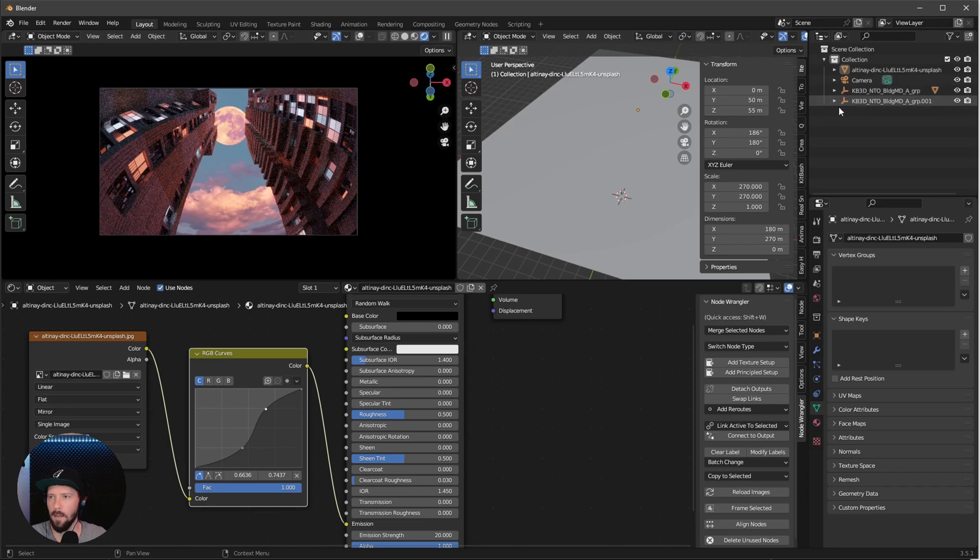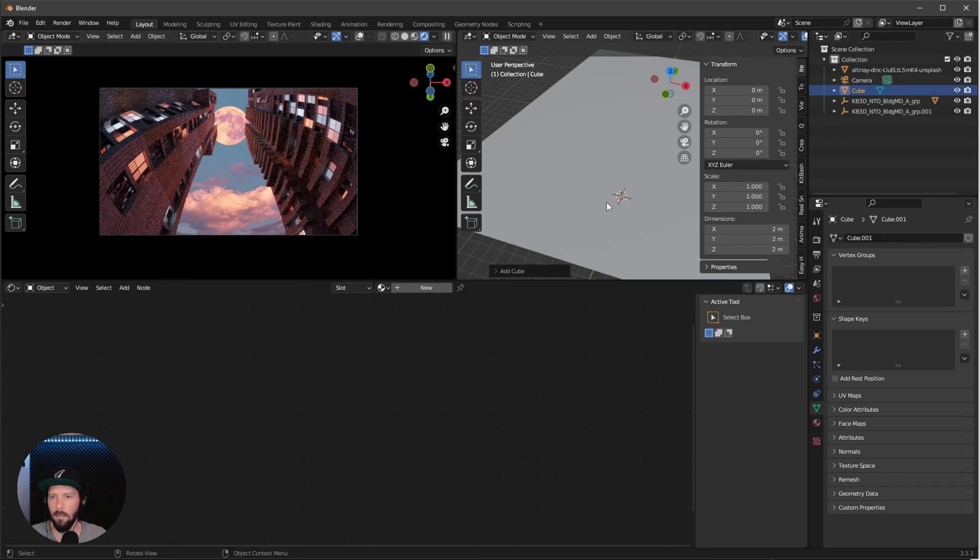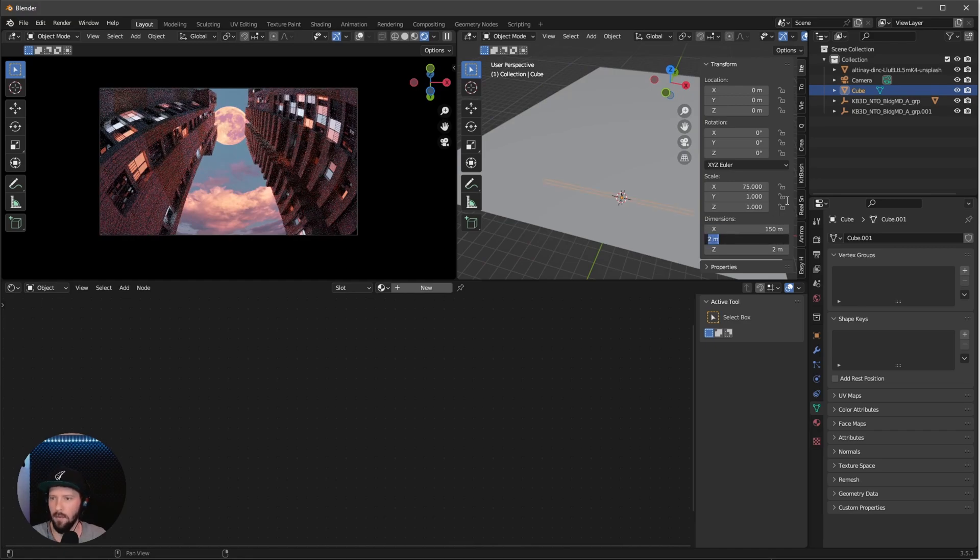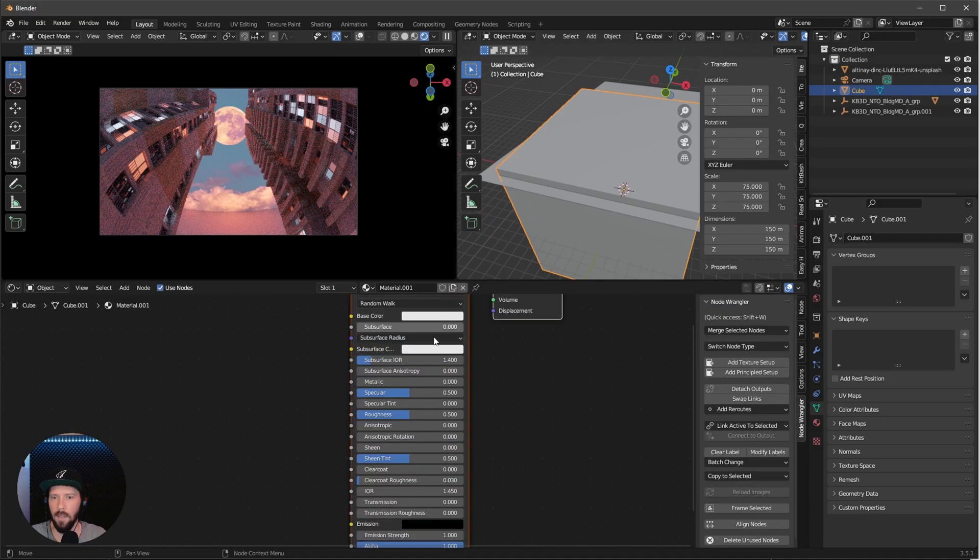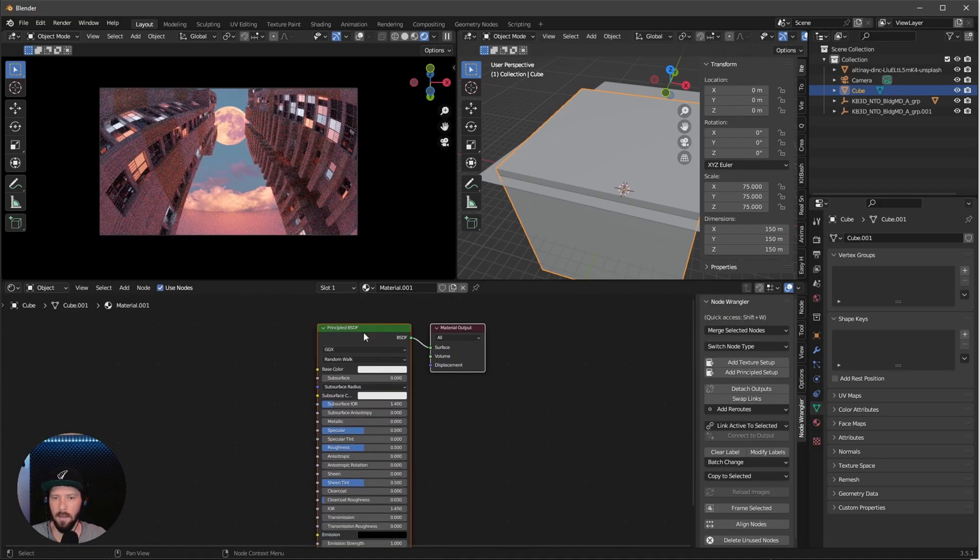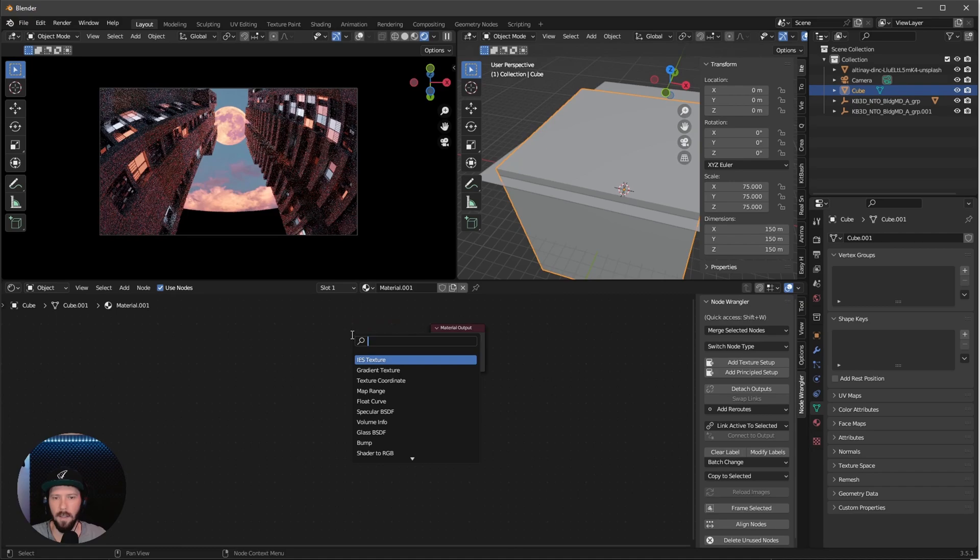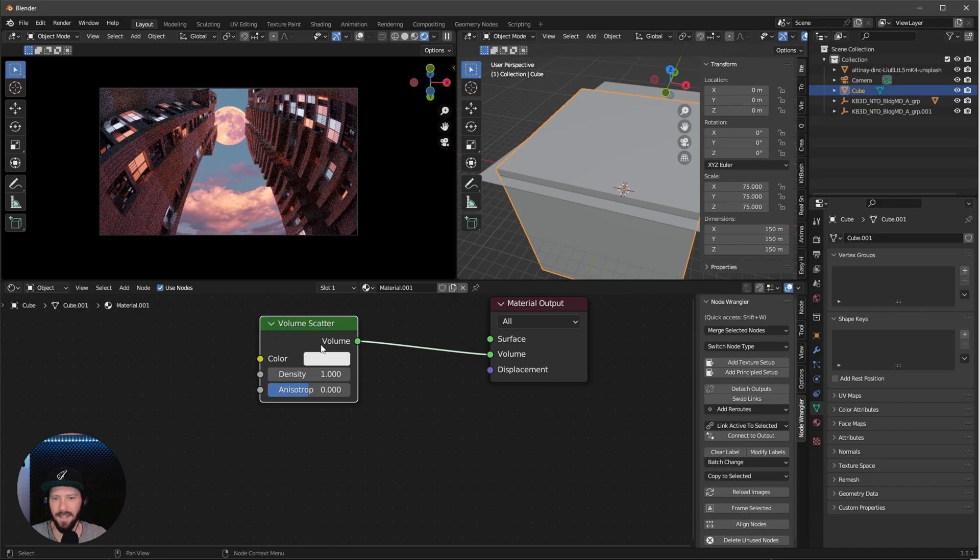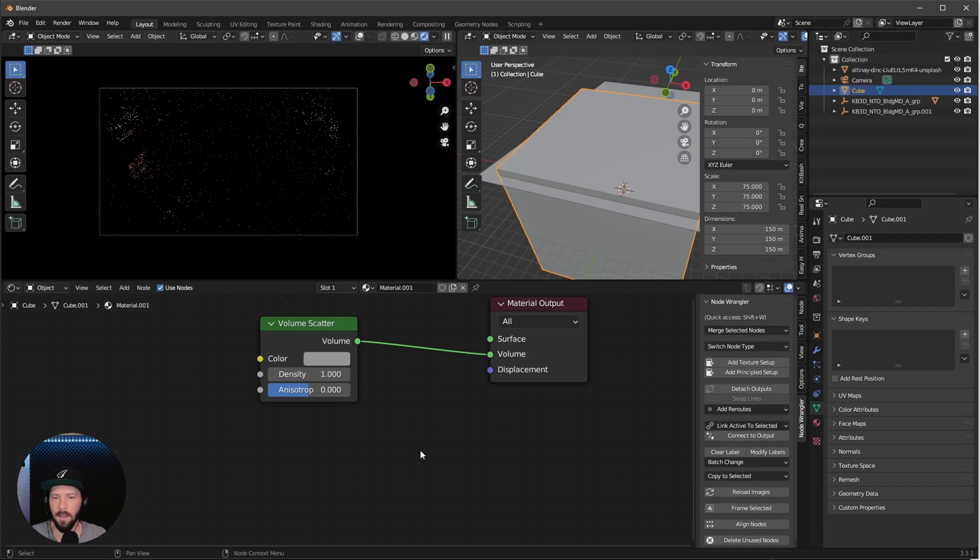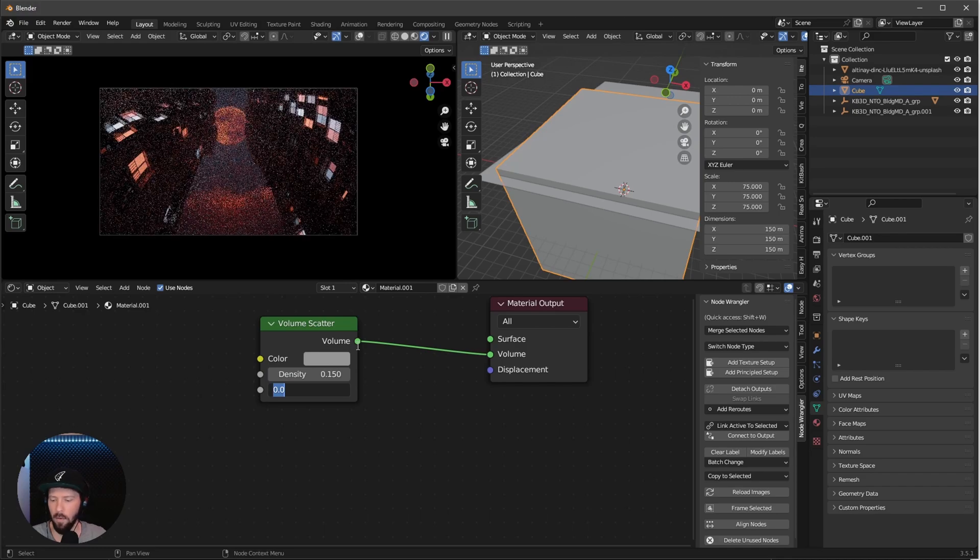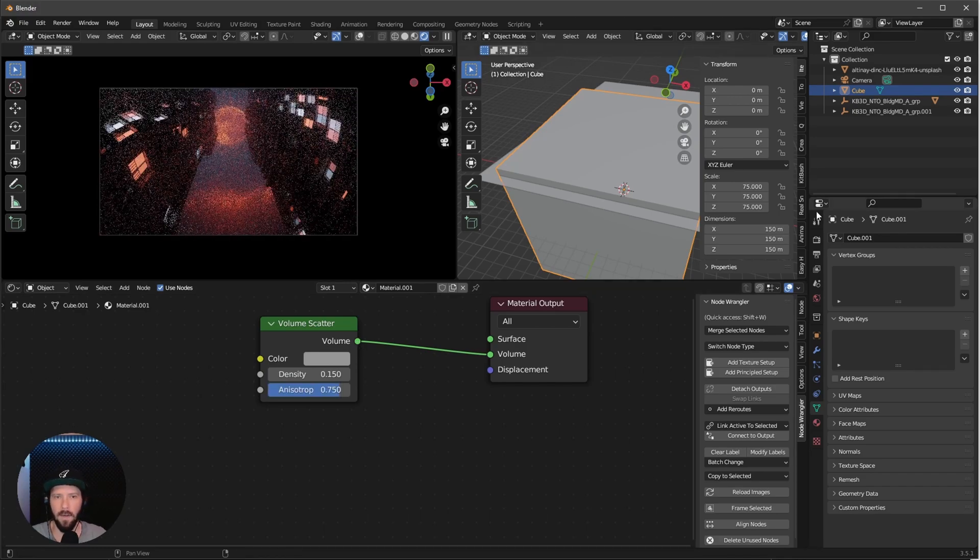Now we need another cube for some fog. Change the dimensions to 150 in the X, Y, and Z. We need a new material. Delete the principle by pressing X. Search for a volumetric scatter and bring this into the volume. I want to bring this into a little grayish color, something like this. Change the density to 0.15 and anisotropy to 0.75.